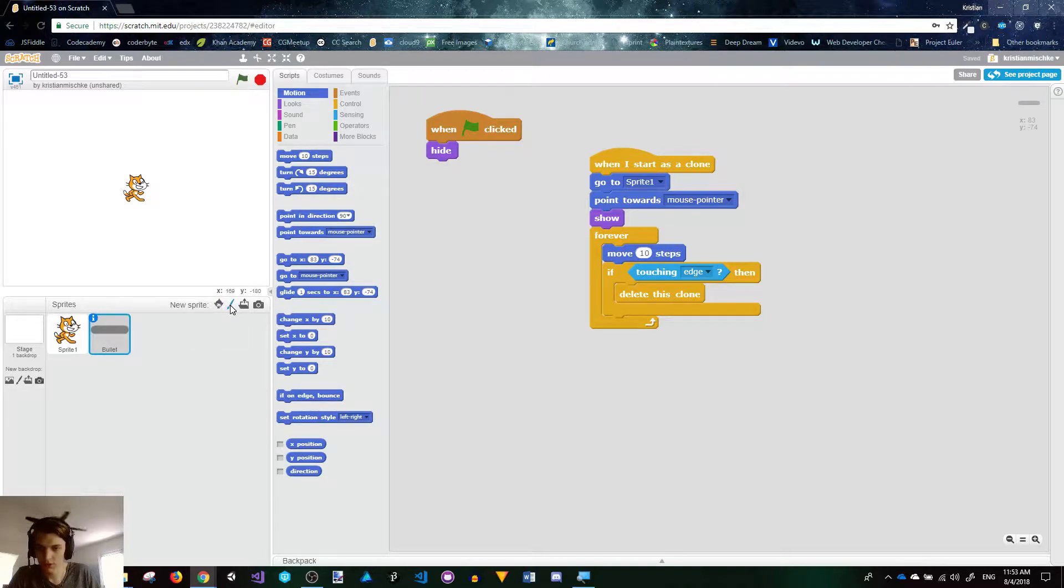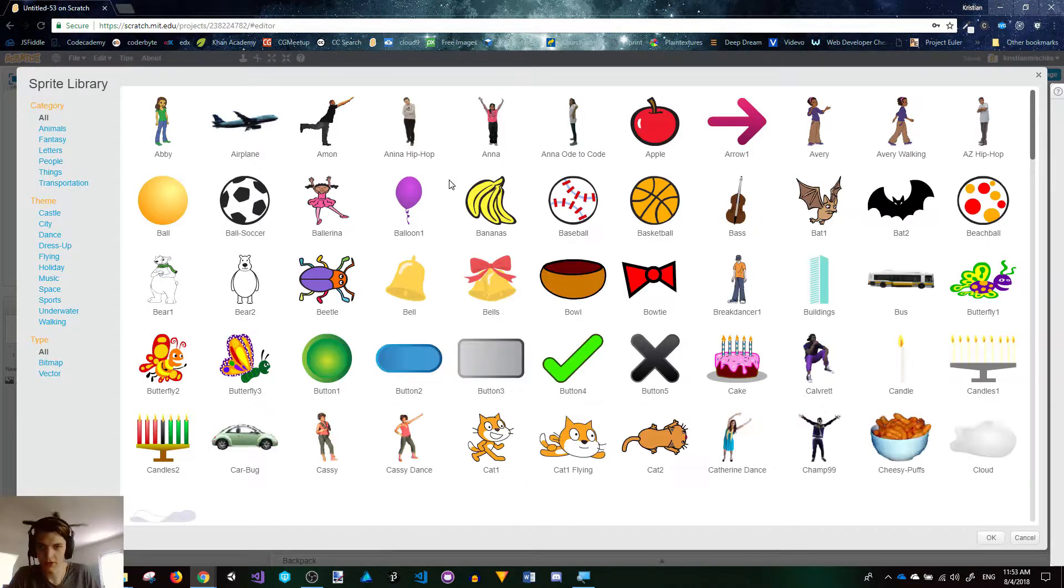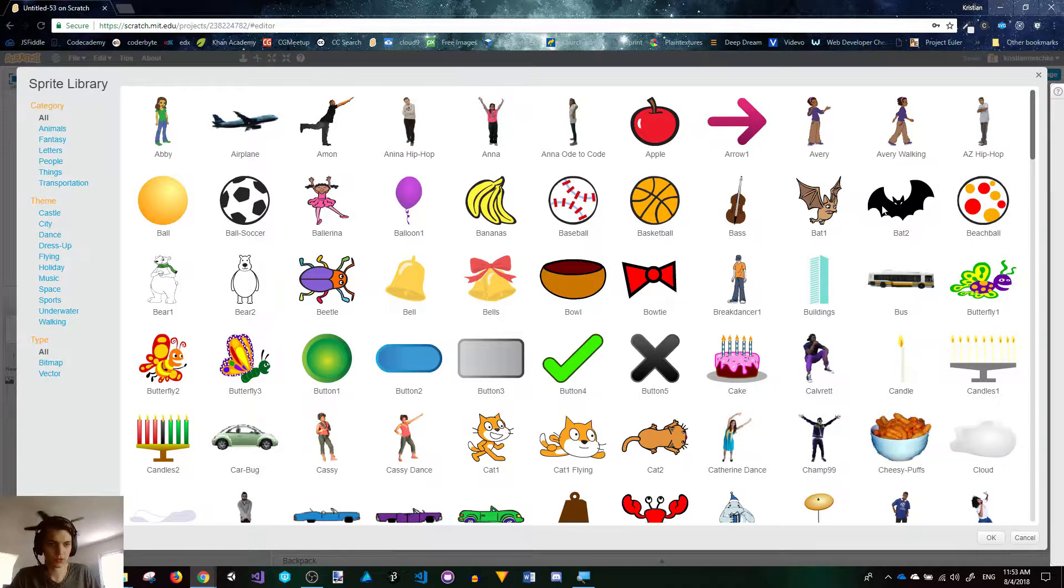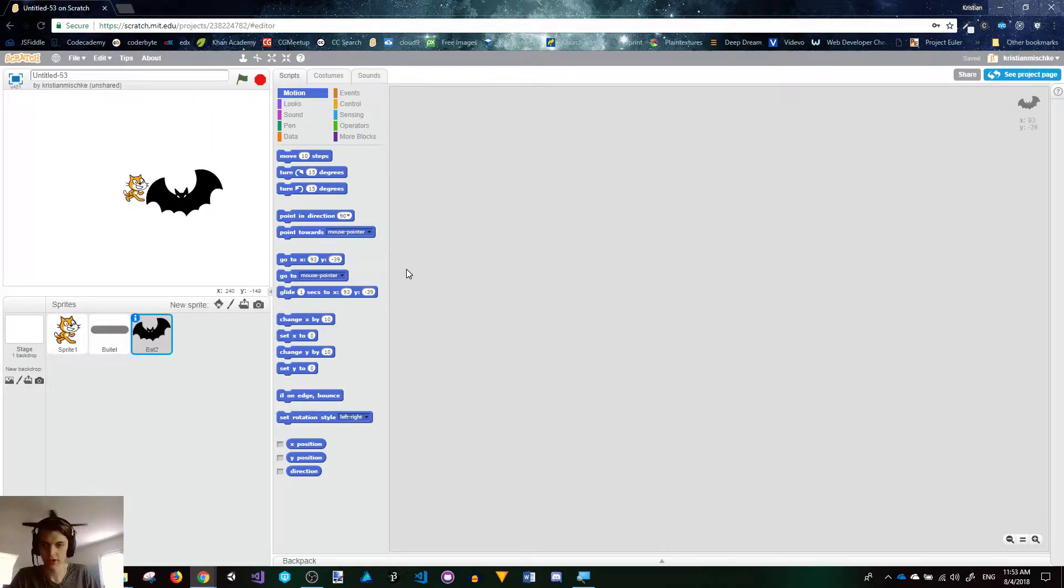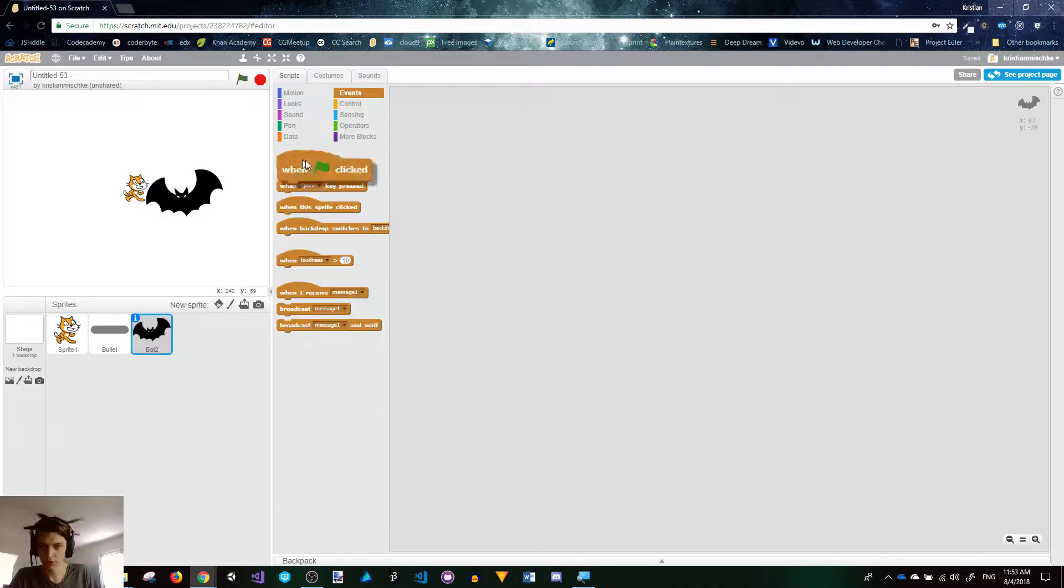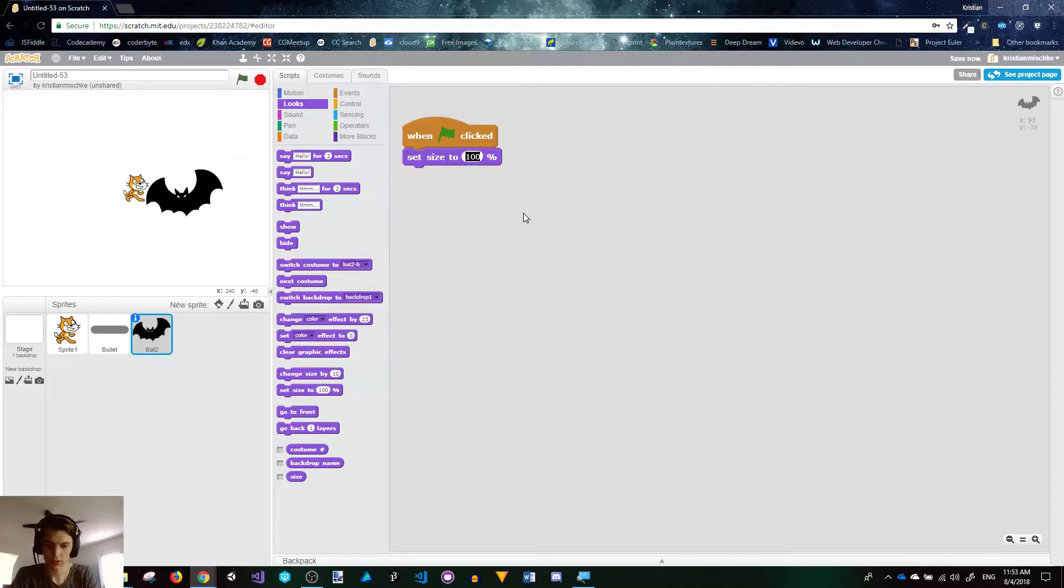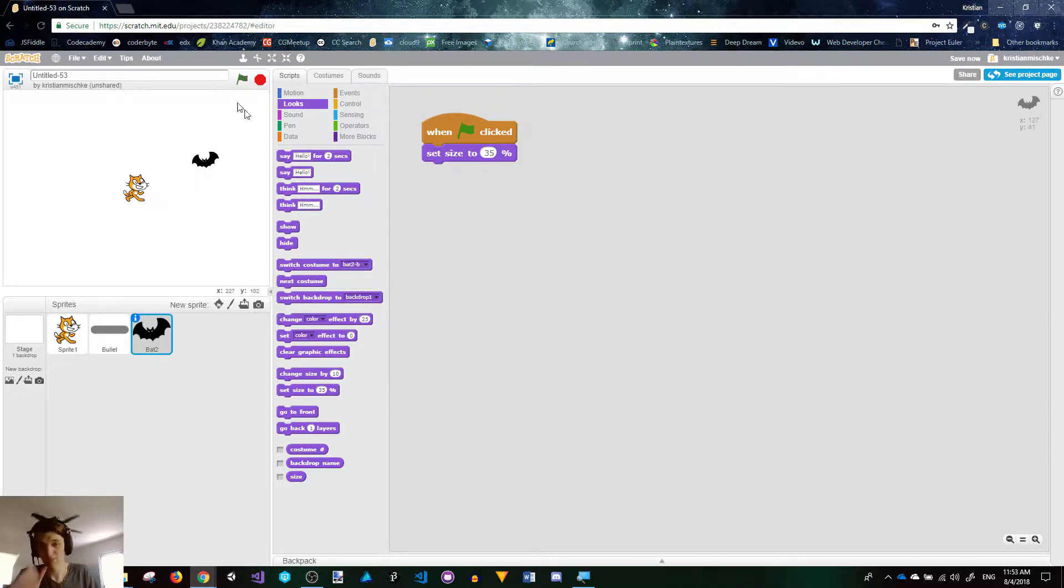Let's grab a new sprite from the library. We'll choose to be our enemy. I think bats look pretty spooky, so we're going to choose this bat. He is much too big for our cat, so we're going to shrink him down, set his size to like 35%. I think that looks perfect.